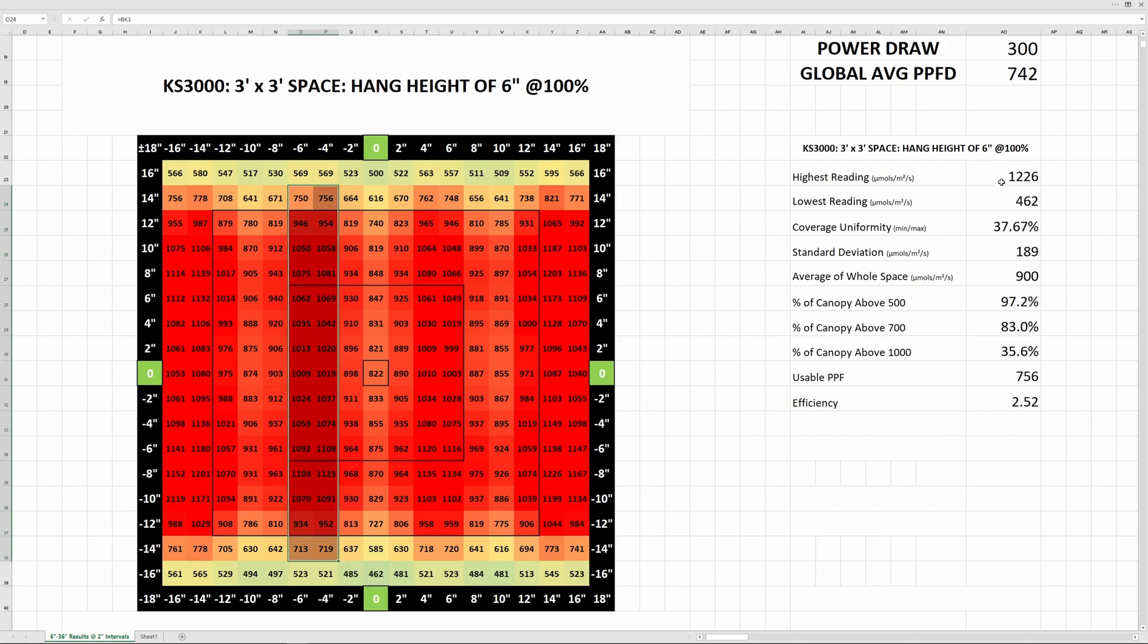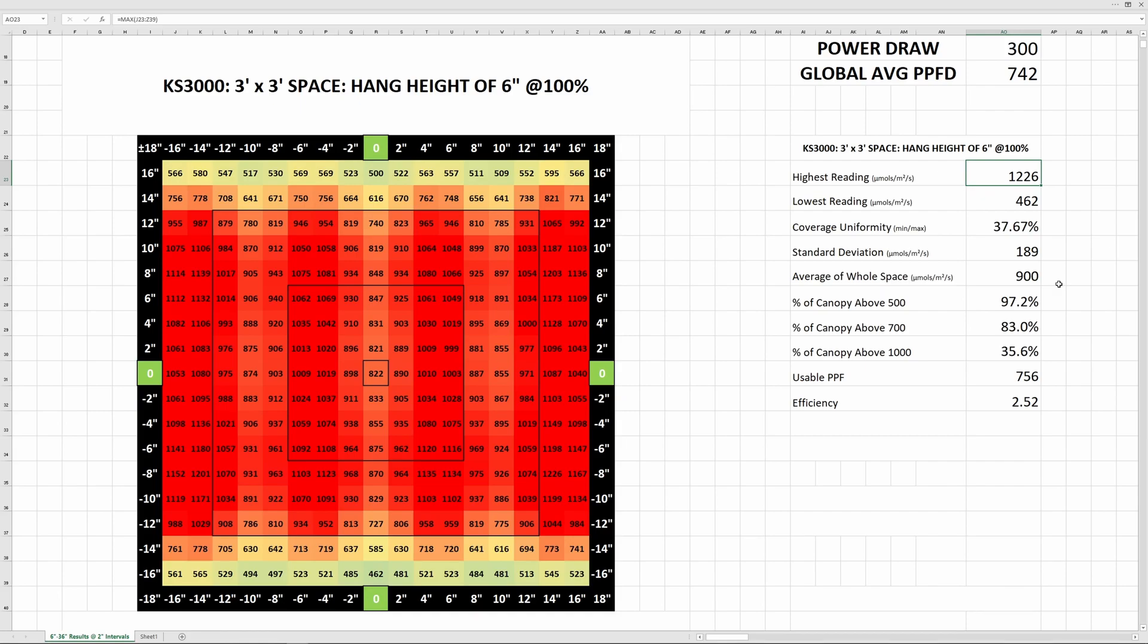The highest reading here was over 1200 micromoles per meter squared per second, which is an indication of how many photosynthetically active photons are hitting a square meter surface area beneath the light per second. Even though the light is hanging so low, the corners are still in the mid-500s impressively enough.